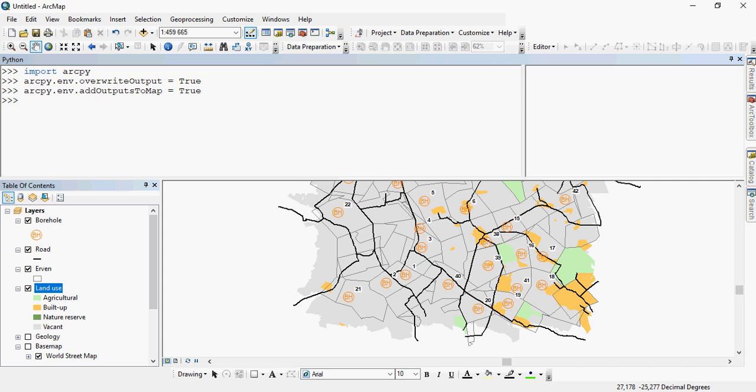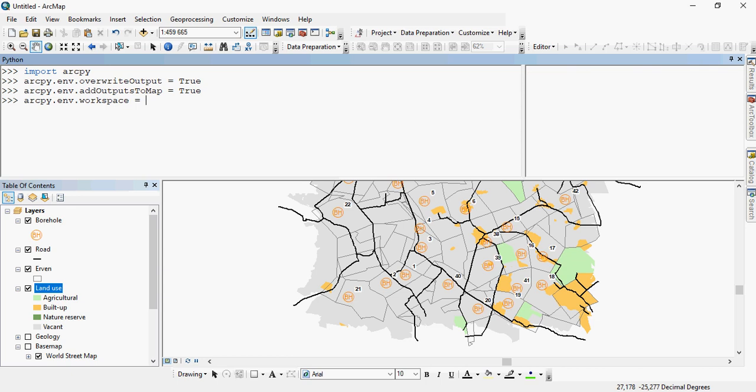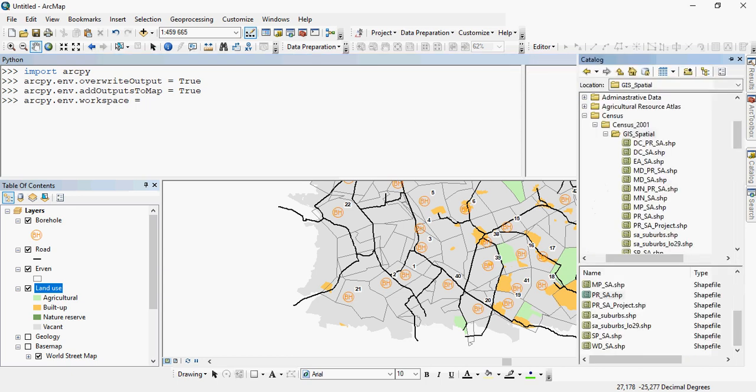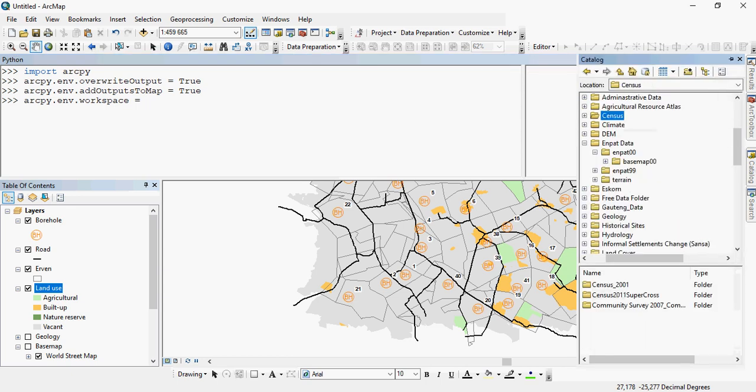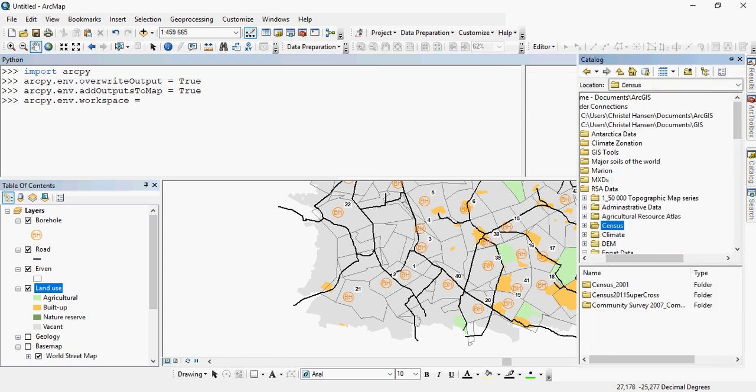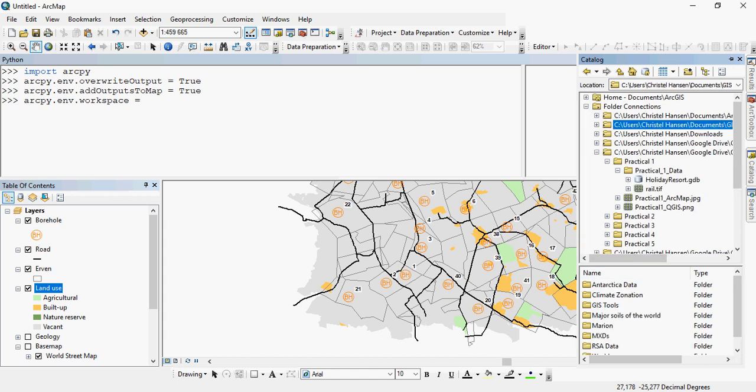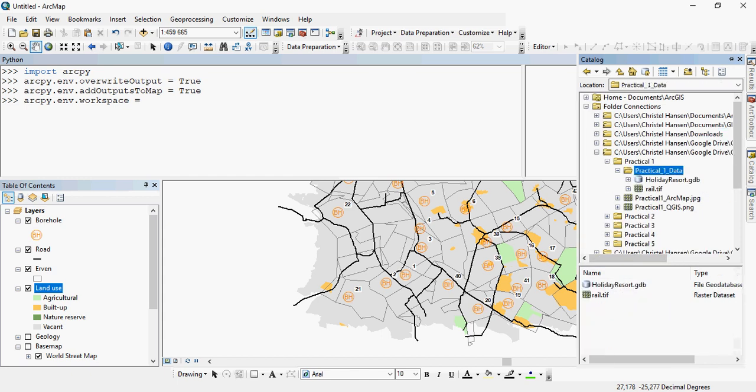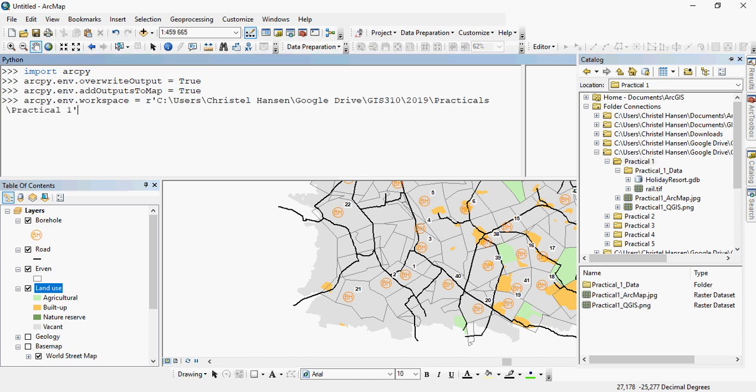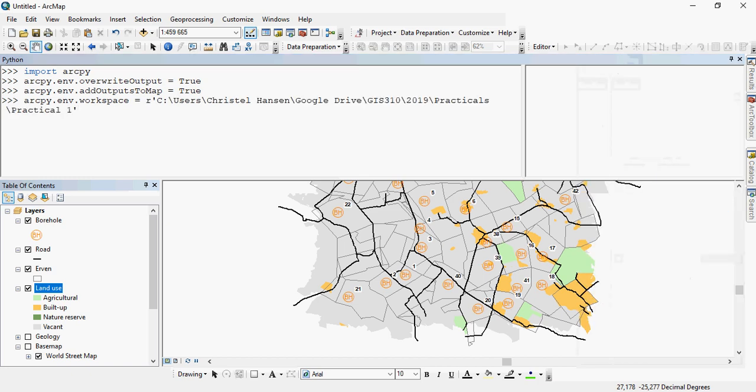You can also set your workspace. So in this case, again, it's an ArcPy function, it's an environmental setting, and you can say workspace equals. And this is where you can simply drag in. For example, let's say my workspace is within one of my folders. In this case, my root folder is the practical folder. So if I say practical1, then this will be my workspace. And everything will automatically be saved to that. And if I say enter, the software automatically assigns that particular folder as my default workspace. And if it's a geodatabase, my default geodatabase.